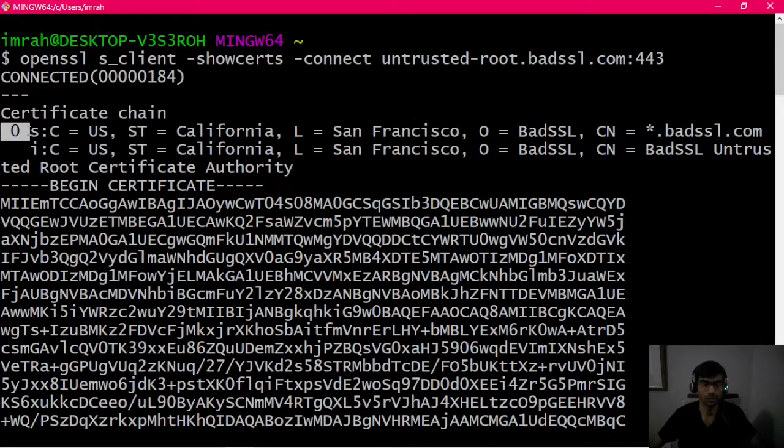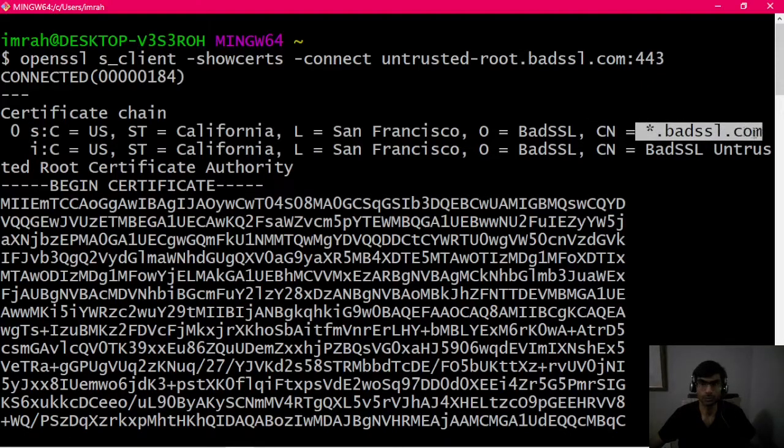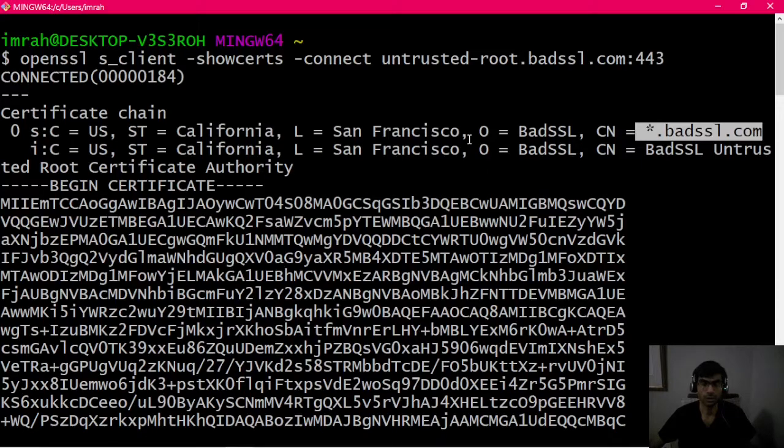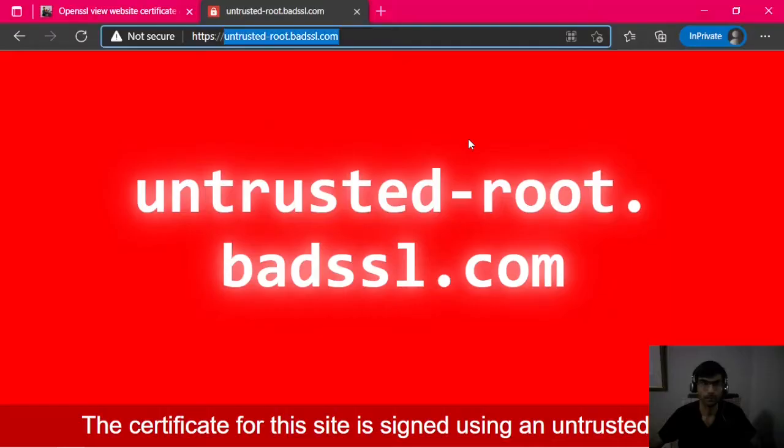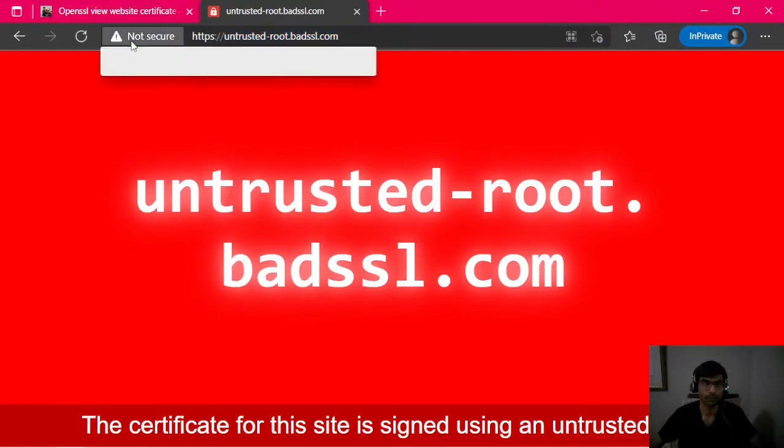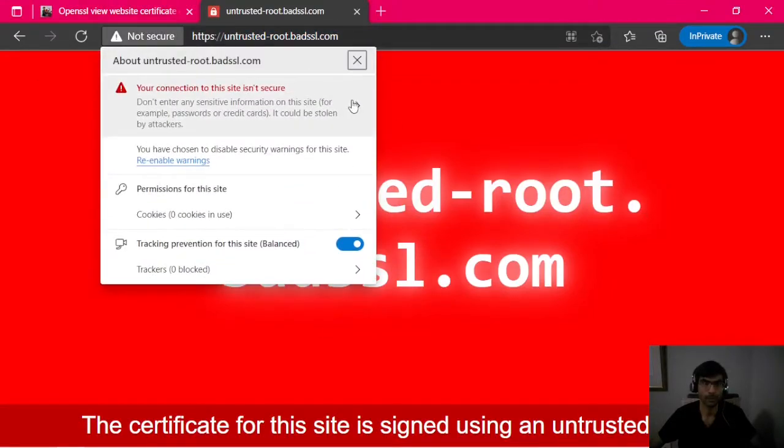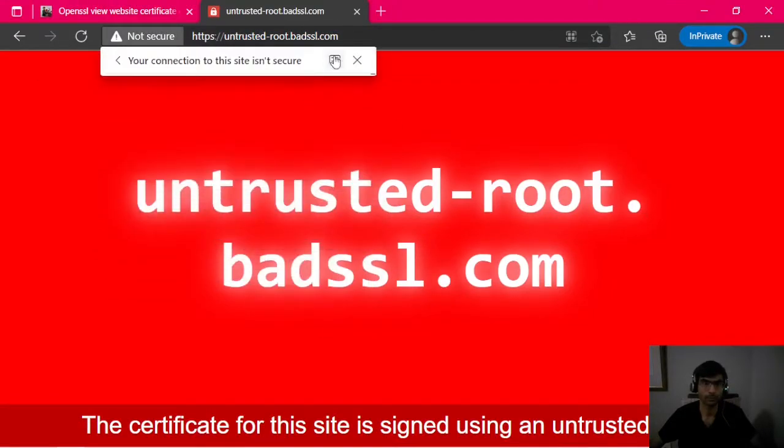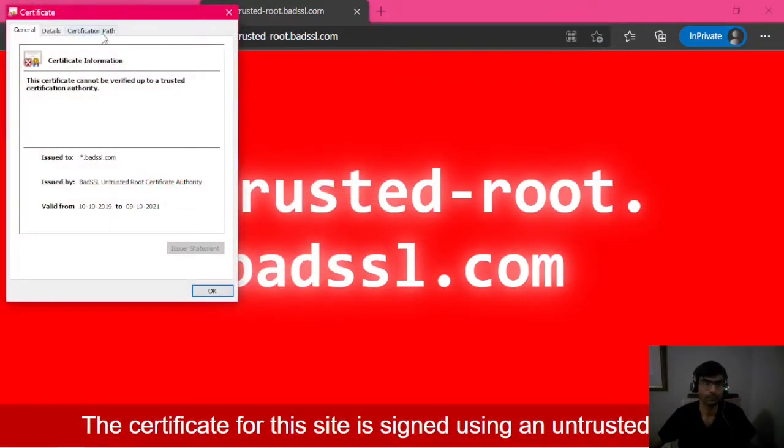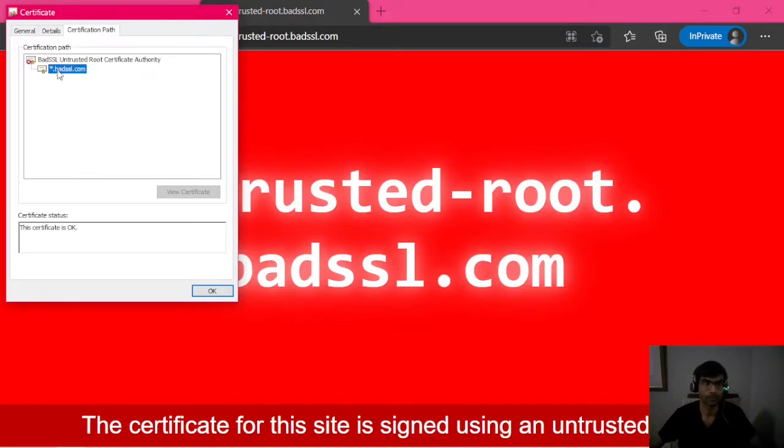Certificate 0 is for star.badssl.com, which is the same as the one that we saw on the website. This one, and then...